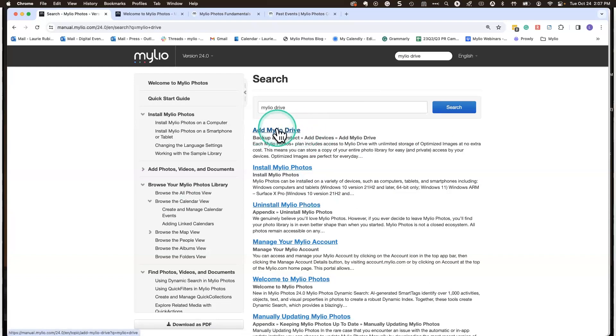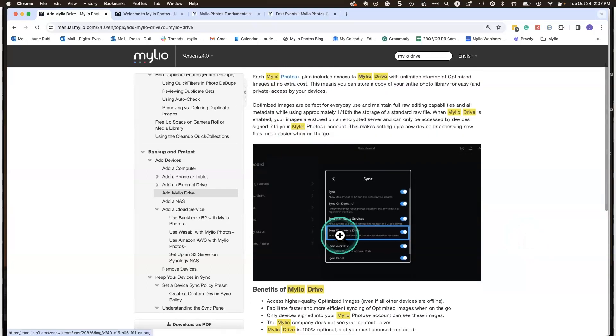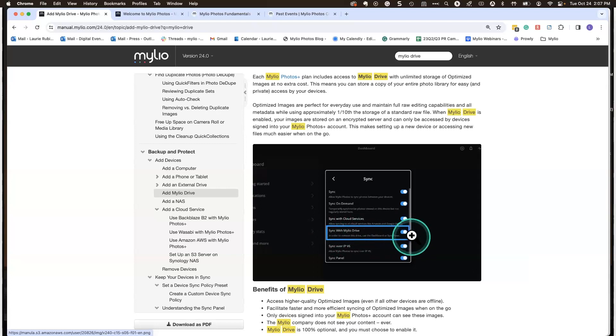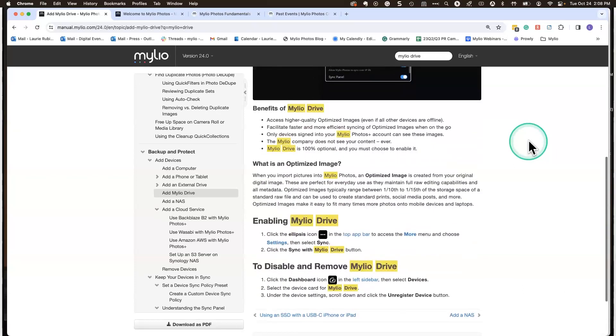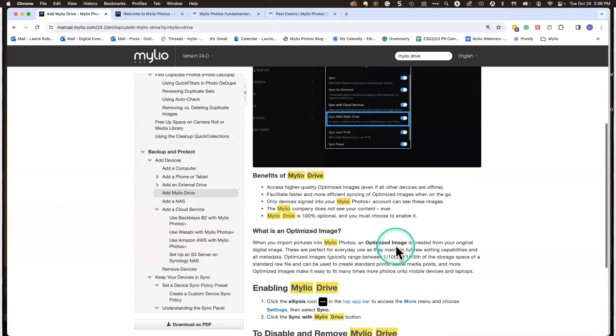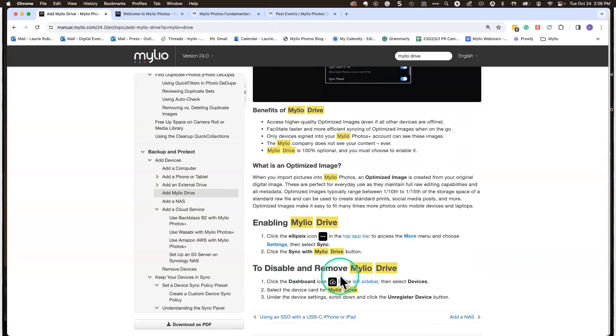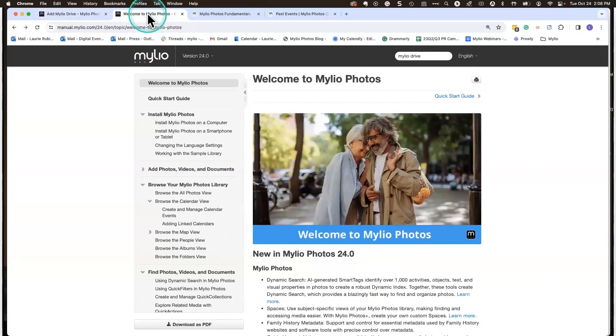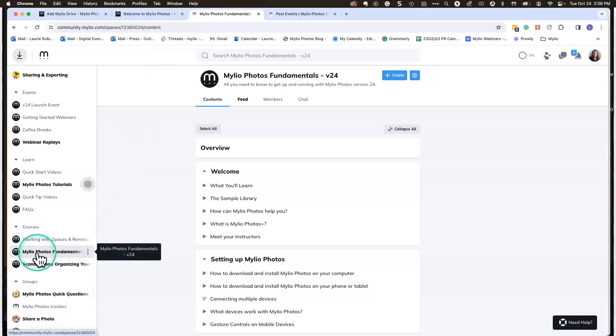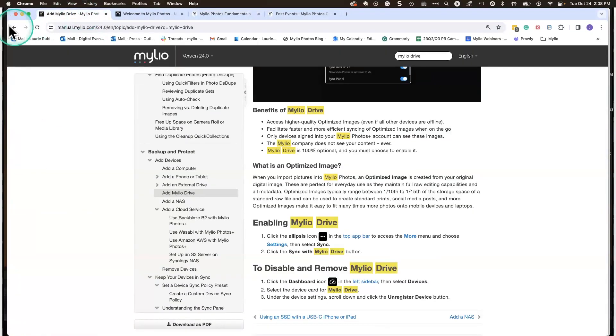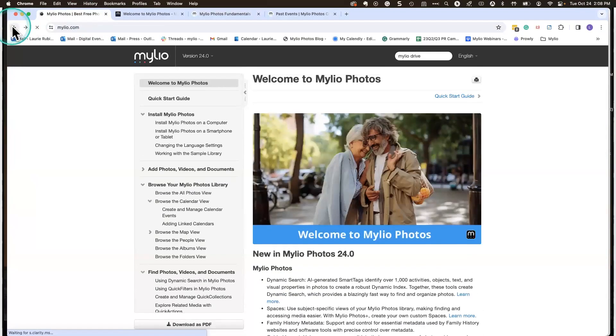If you haven't used this before, this is a really great reference tool. It's got everything you ever wanted to know about MyLeo Photos from installation to what the little icons mean. You can find everything you want to know about MyLeo Photos in here. What I usually do is if I'm looking for something specific, I go up to the search and type in MyLeo Drive, then search for that. We're going to click on Add MyLeo Drive. Here's a section showing the sync with MyLeo Drive, that little slider button that you need to activate. Some benefits, what is optimized image, enabling and disabling. If you wanted to remove MyLeo Drive, all you would have to do is click on the unregistered device section. It's really easy to remove as well.